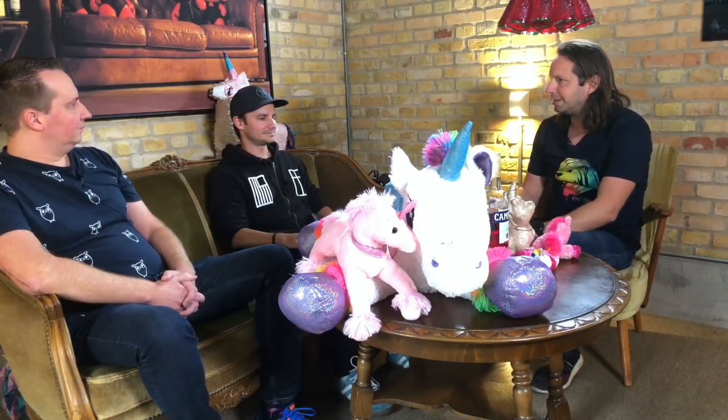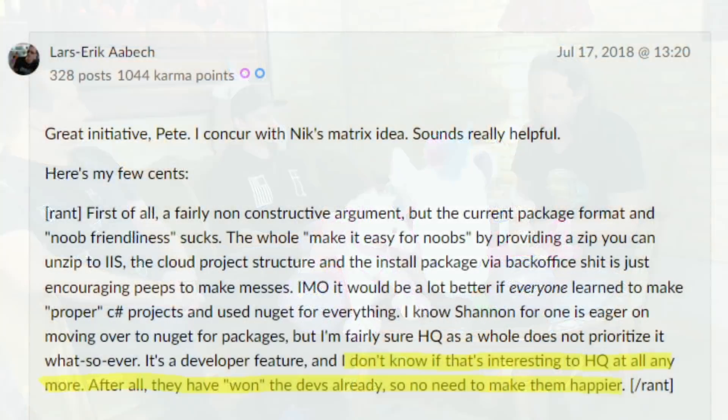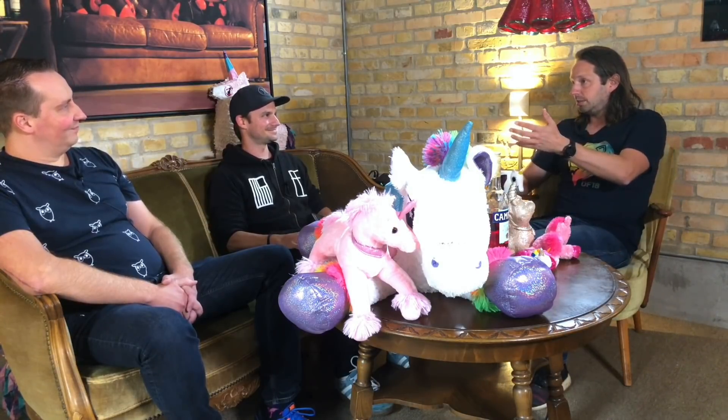But first, there's one thing we need to finish before we can get to schema types, and that's v8. We've been talking about v8 for the last couple of months, mostly about editor features. I stumbled across a post from a long-time community member called Lars Erik, writing about better package management. He mentions HQ has won the depths already — mostly a joke — but there's actually a lot in v8 for developers.